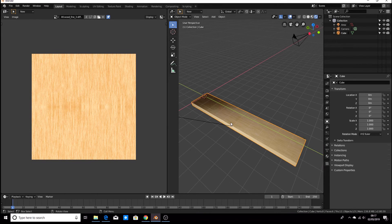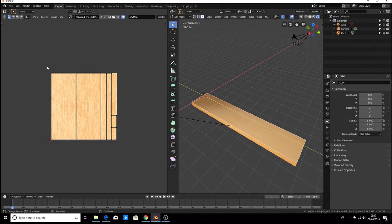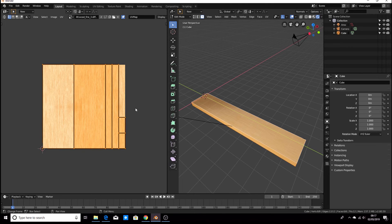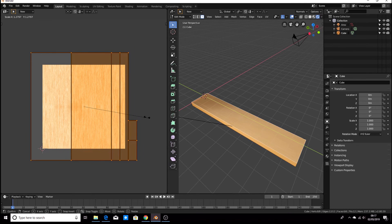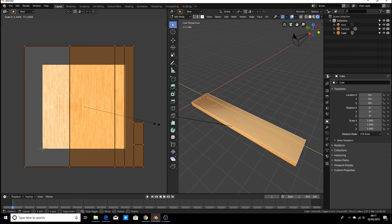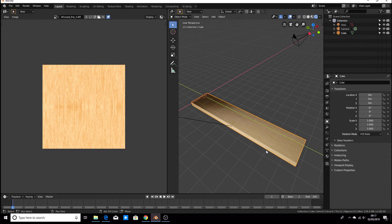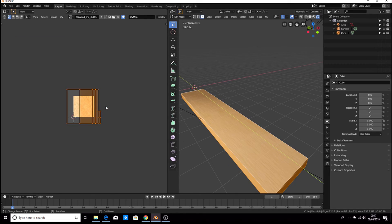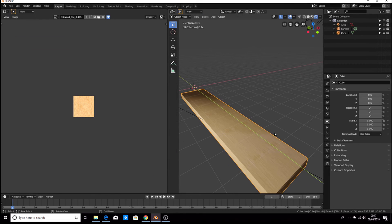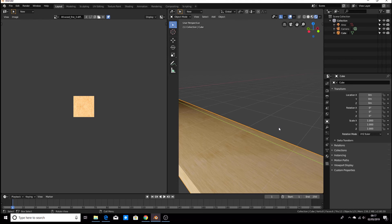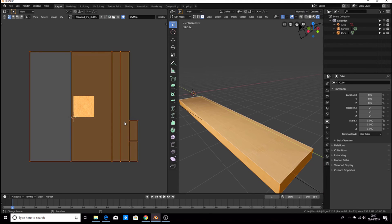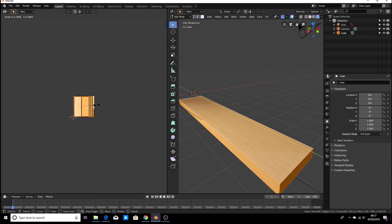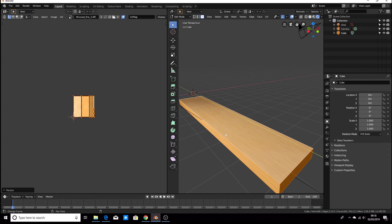If you want the wood grain to be a bit smaller or larger, hit Tab, then drag to select all the faces, and hit S to scale. You can scale to different sizes — you can see how it changes the size of the wood grain, so you can see it's getting a lot finer and sort of repeating. I'm just going to scale it down so it fits — doesn't matter too much.